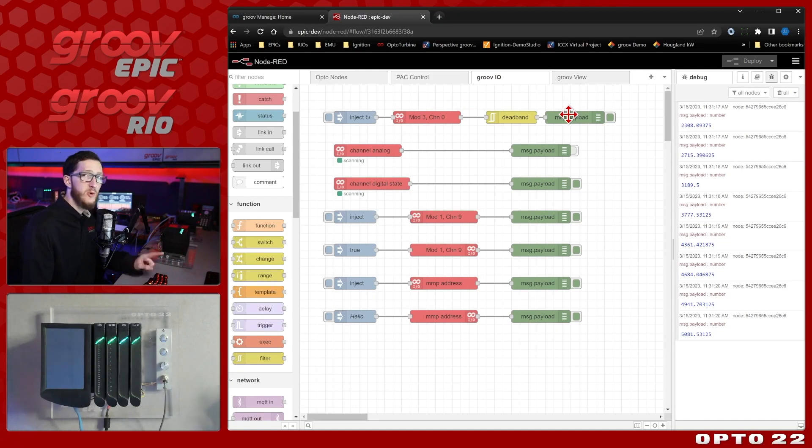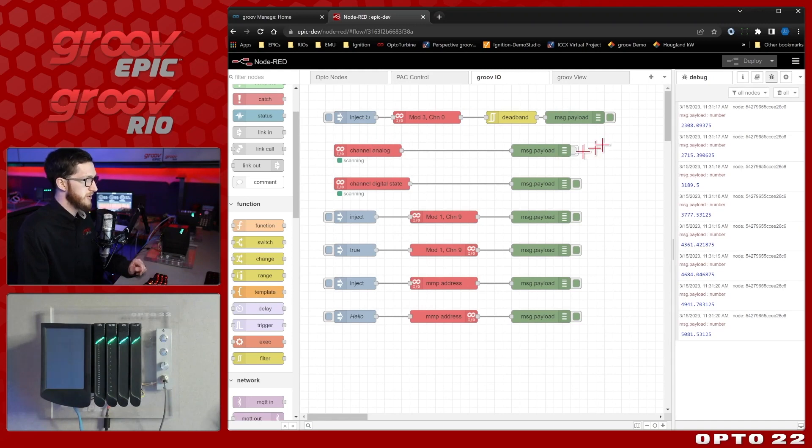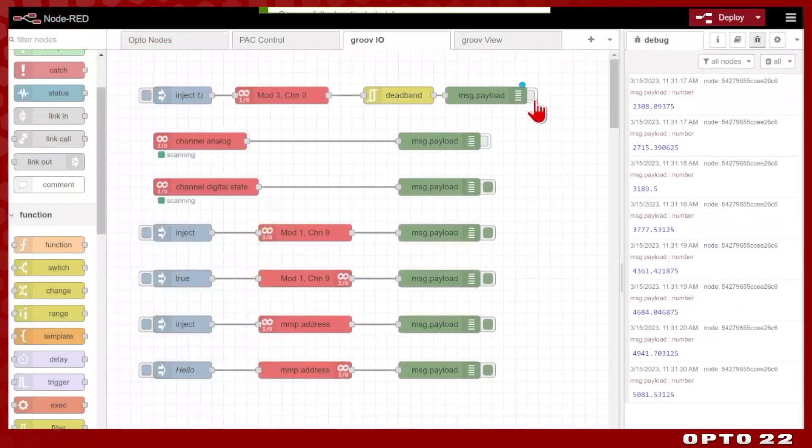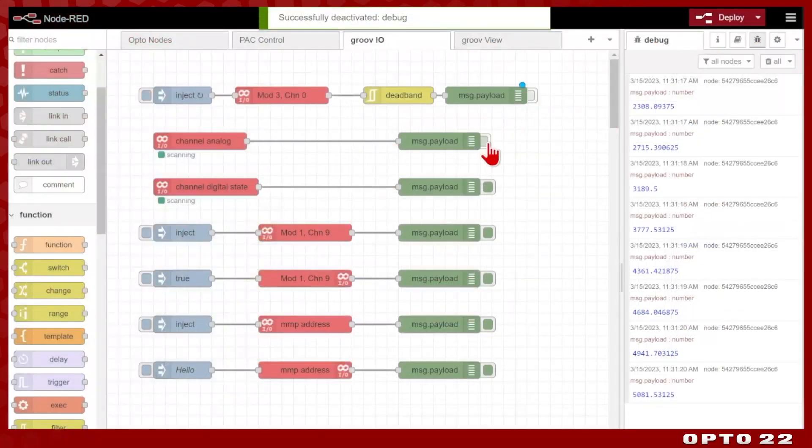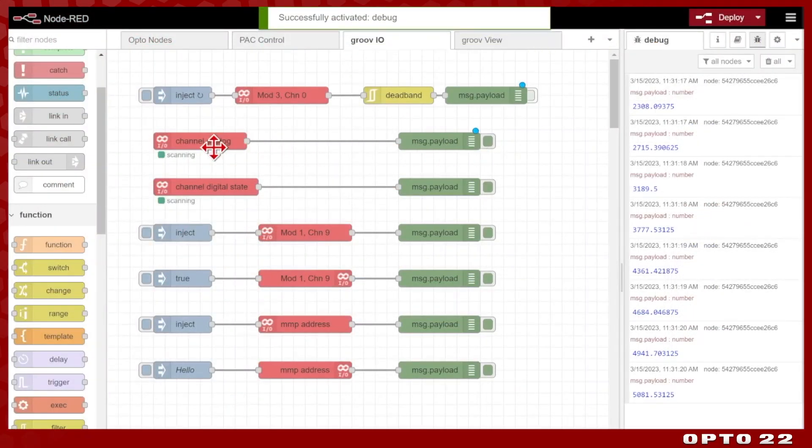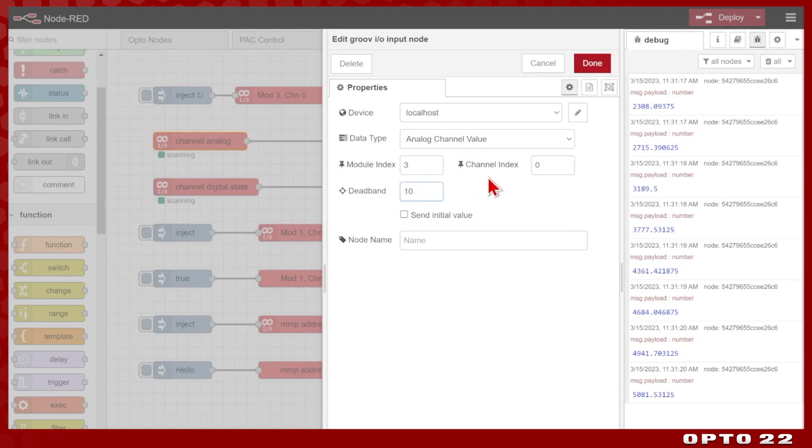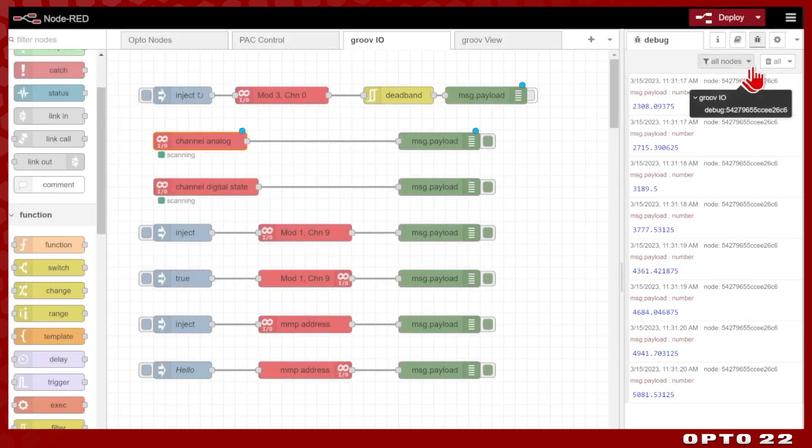But with the GrooveIO nodes, there's an easier way, and that's using the input node. So we'll disable this read node and enable this input node, and you can see it's configured with the same module and channel, three and zero, and it is configured as an analog channel value, and I can set a deadband right in here. So I can increase it from 10 to that 100 units I had before. I'll deploy,